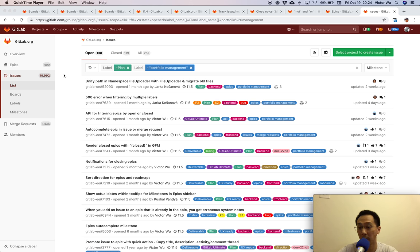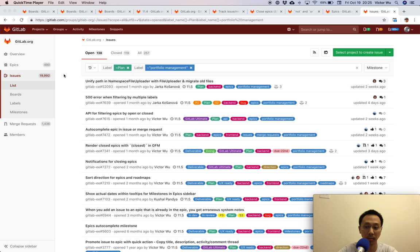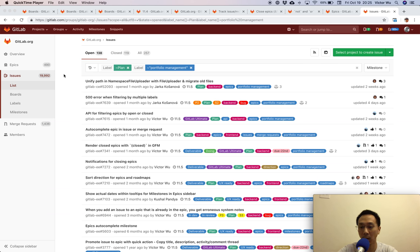My name is Victor Wu and I am a product manager here at GitLab. GitLab is the first single application for the entire DevOps lifecycle. Today I'd like to talk about one of the stages in that lifecycle — the plan stage — and in particular portfolio and project management, often known as PPM, and how we at GitLab use GitLab the application to create GitLab.